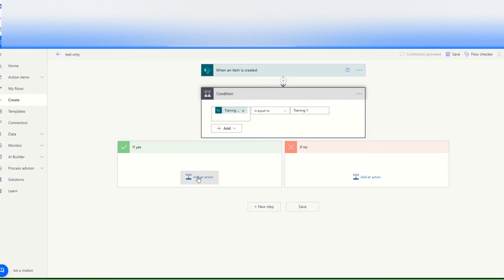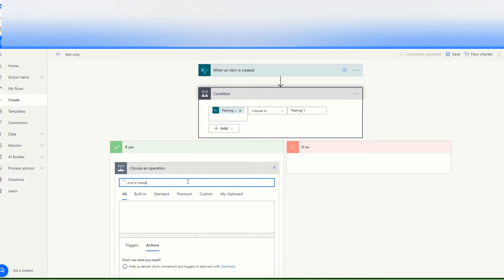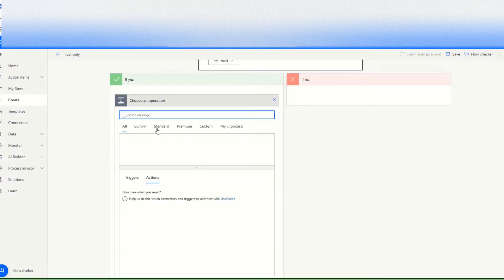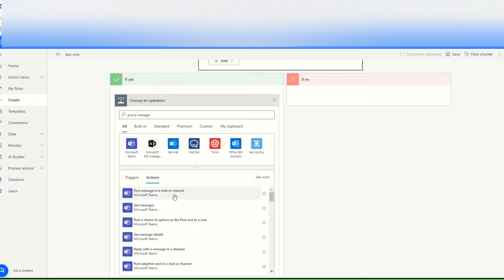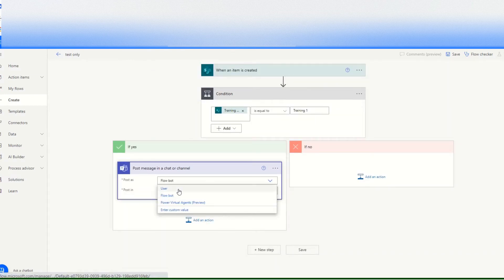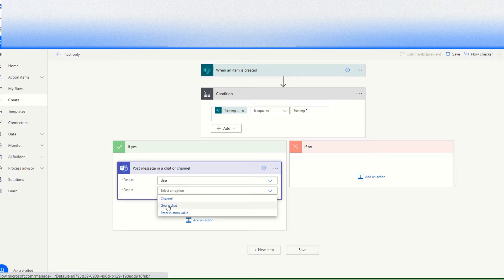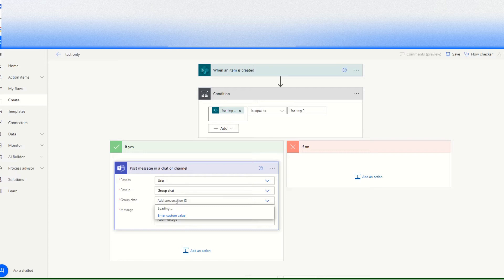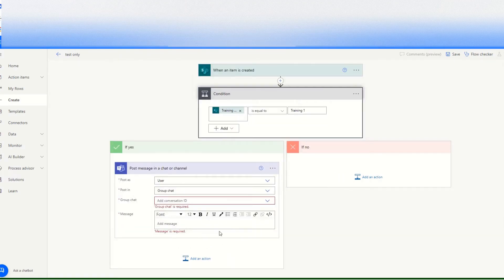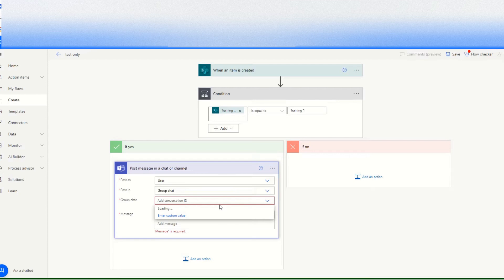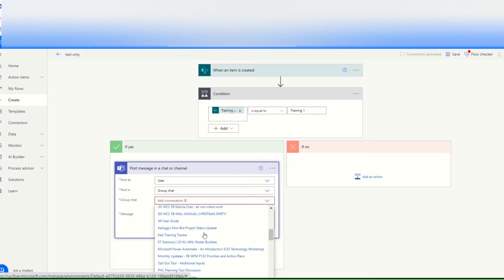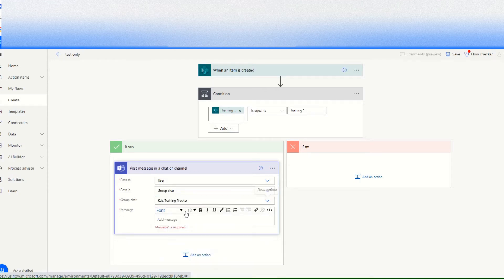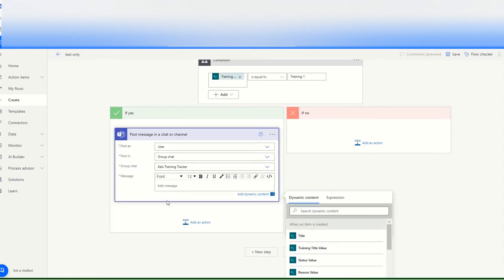And then add post a message in a chat or channel, and then we will choose user and then we will choose group chat. And then we will choose, so in my case I have a group chat name girls training tracker. So I will choose girls training, let's wait until the loading is done. Skills training tracker.